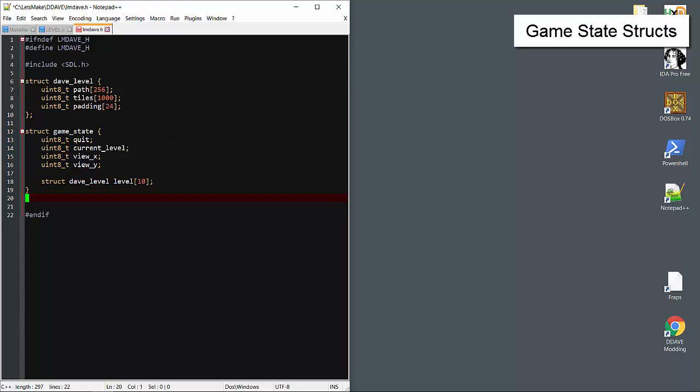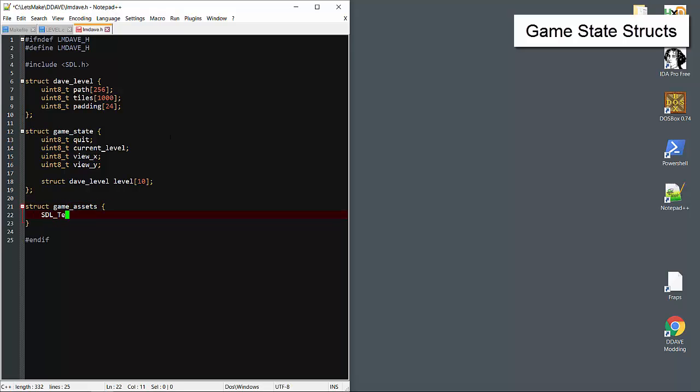We know the game has 10 levels. I'll create a separate struct for game assets. I think we only have graphics. Normally sound assets or maybe other intermediate things would go in here. For now I'll just create 158 textures, one for each tile.